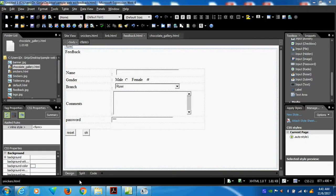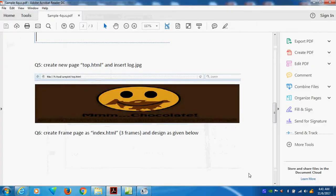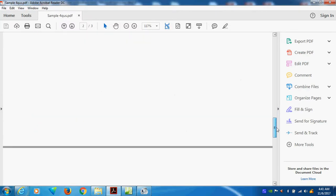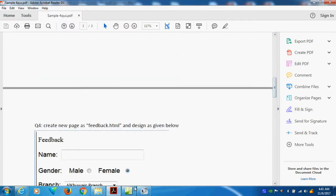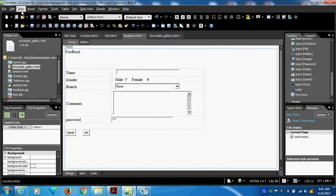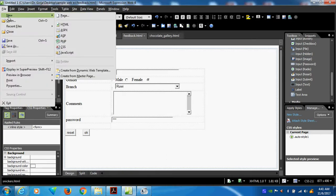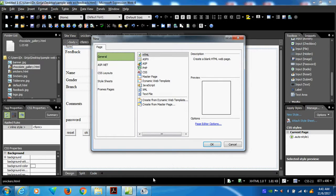Now we will see our fourth path. This path, I can create top.html and insert the logo. I want to introduce frame and how we can conclude this one. So now I will go and create one more page. I will give the name top.html.